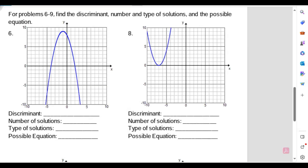Welcome back everybody. This is going to be a review for a discriminant problem. I know that some of you might have some trouble with this, so I decided to make this video. It's here in this problem, question number six. It says: find the discriminant, the number and type of solutions, and the possible equation for this example from the graph.